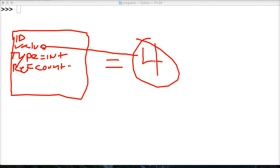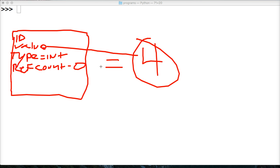And then if it's not referenced at all, if this number is 0, then Python will set it up to be removed. Doesn't mean it's going to be removed, but it's set up to be removed by Python's garbage collection.